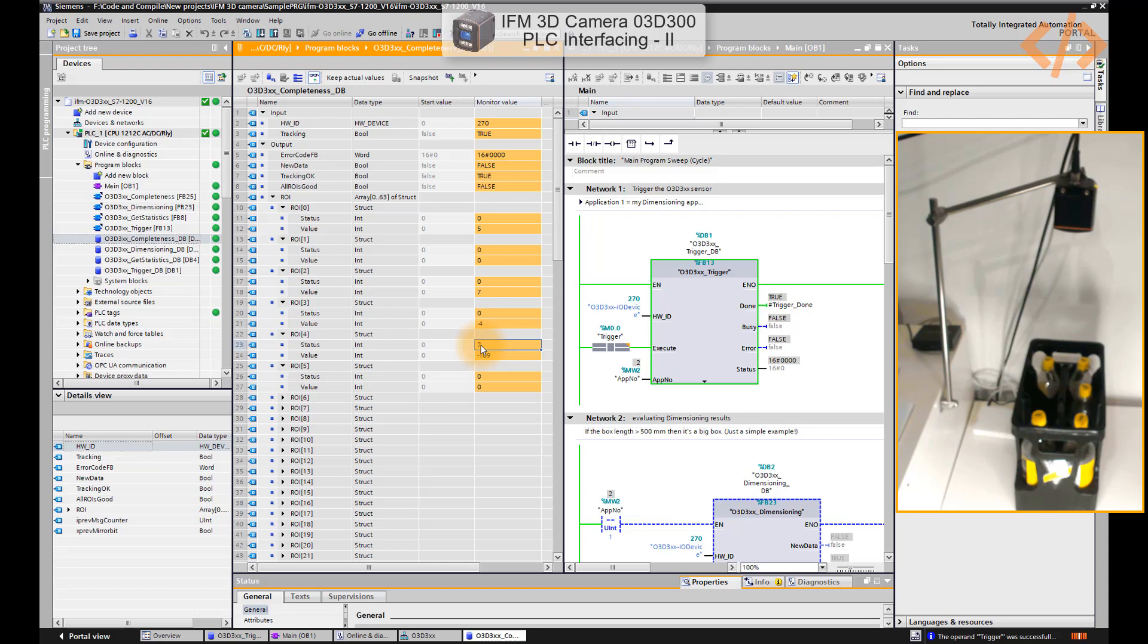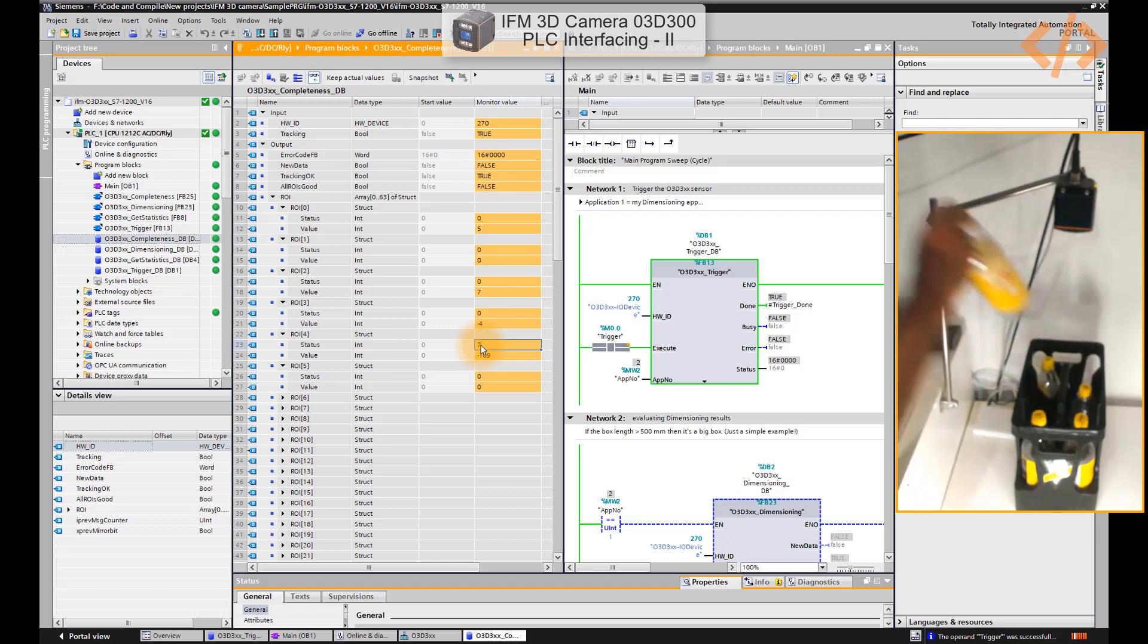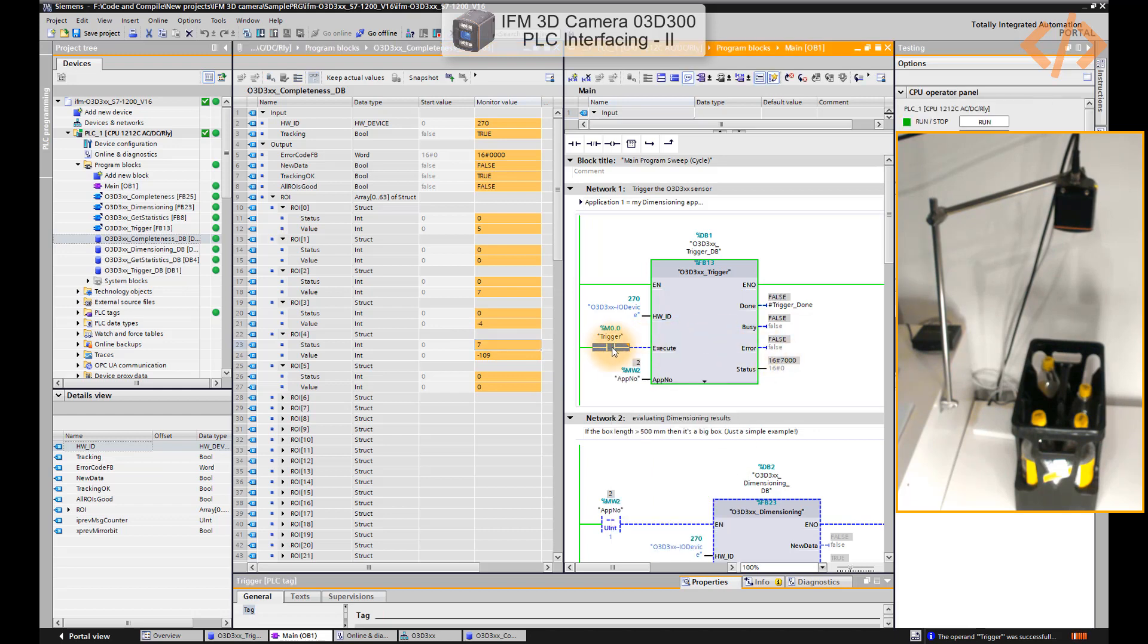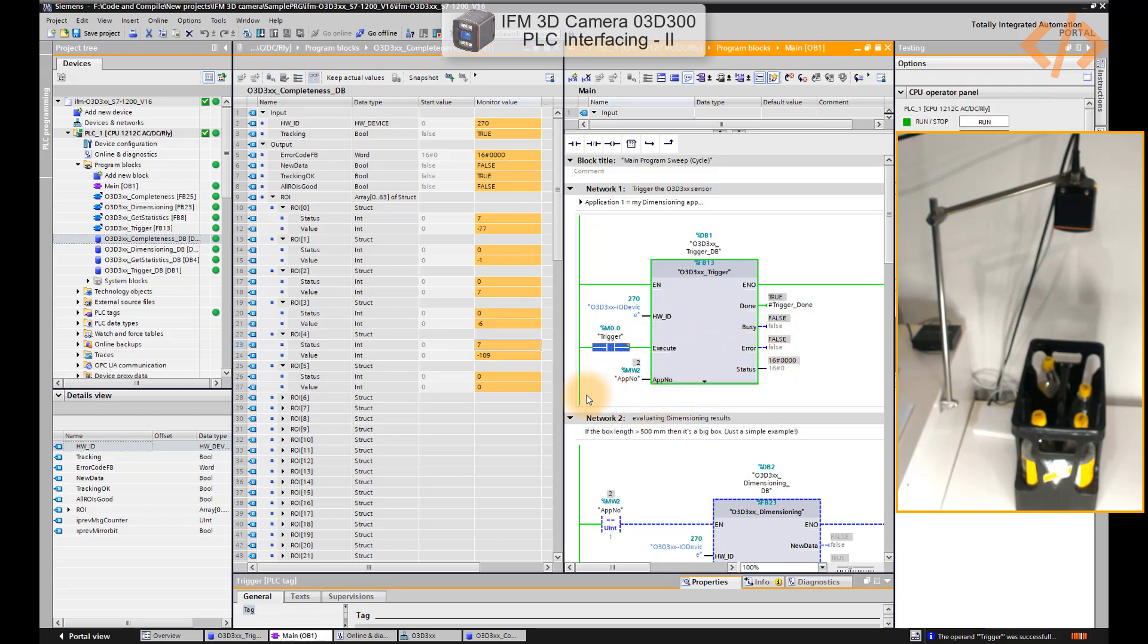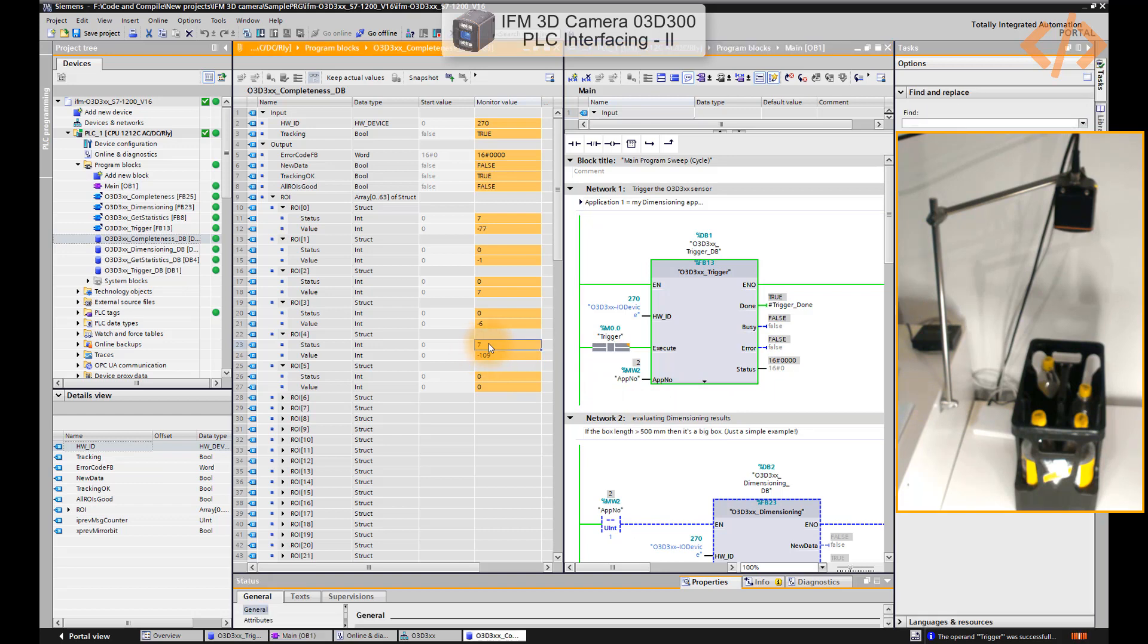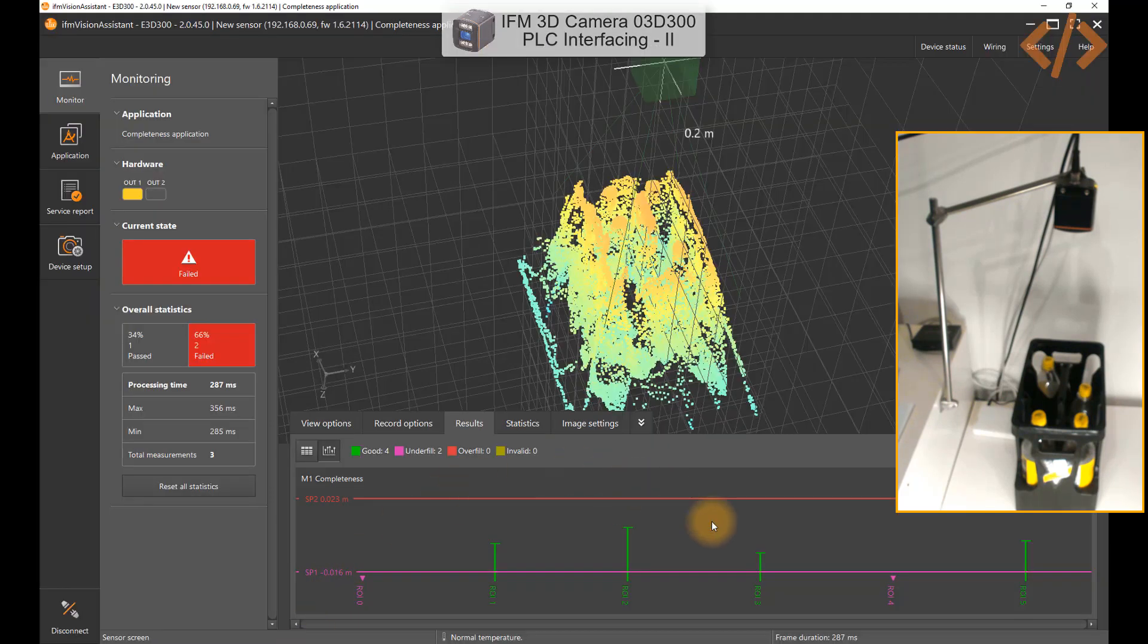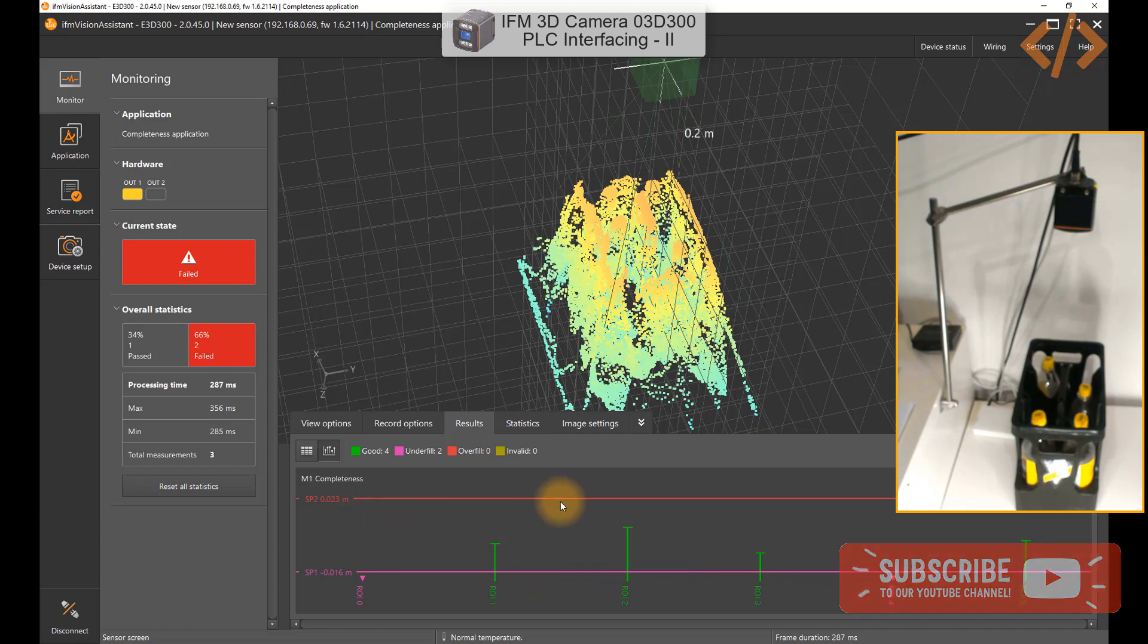Let's take out one more bottle to see the results. Now I'm going to trigger it again, so let's modify to 0 and modify to 1. In this case you see status 7 here and status 7 here, so ROI 0 and ROI 4 are underfill. We can verify that from here.